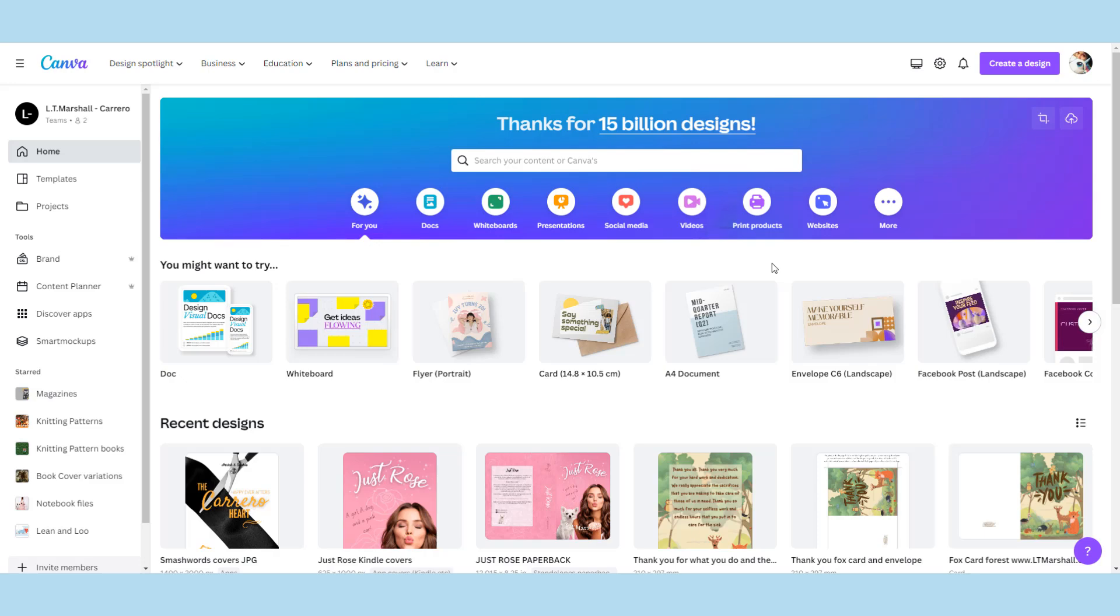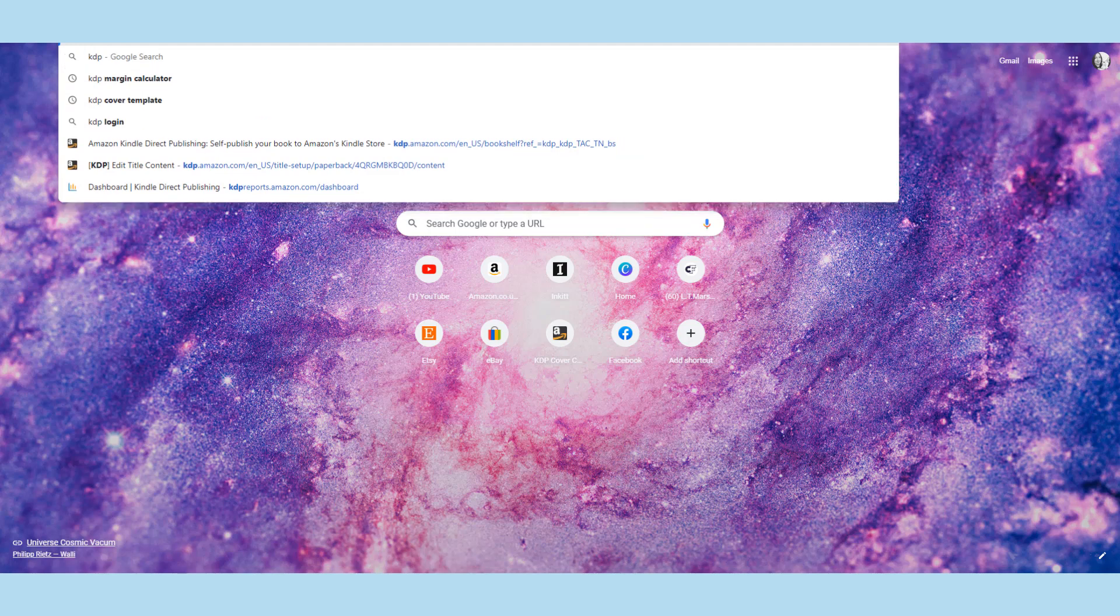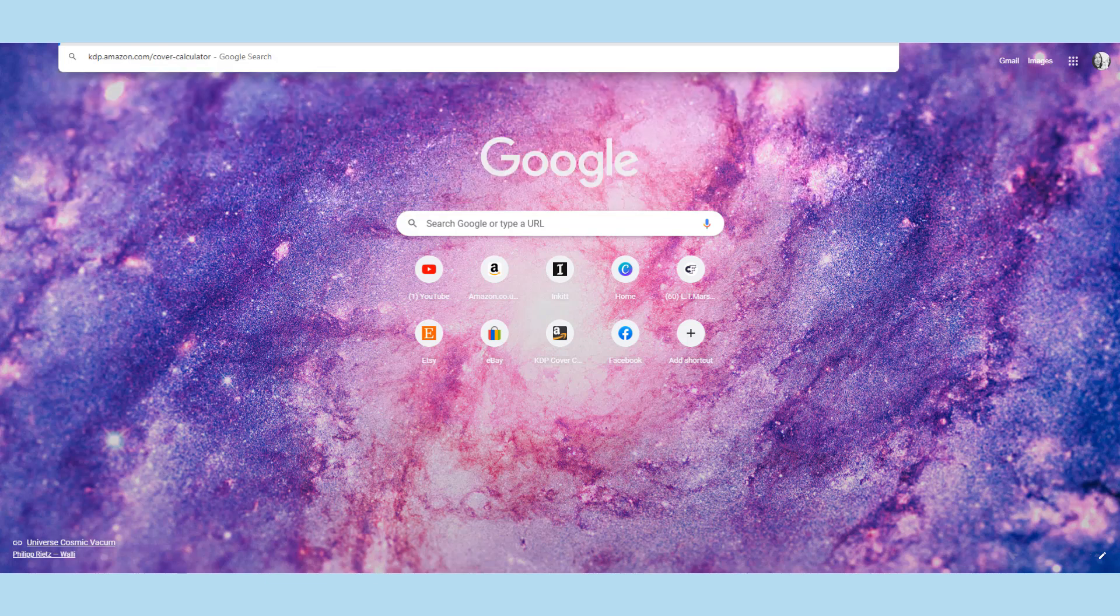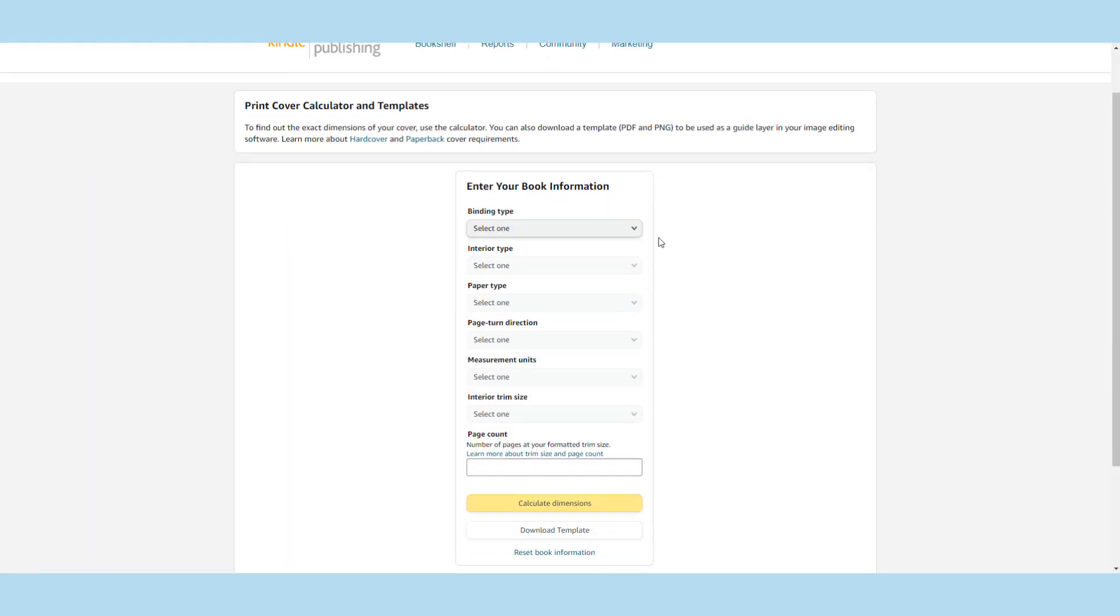Basically get you started with a clean blank book page. So I'm going to show you here if you go to KDP cover template calculator, it is simply easy to find. I will put the link down below.